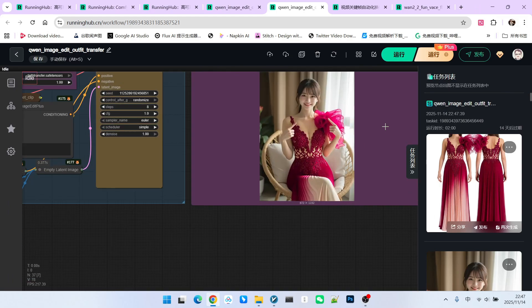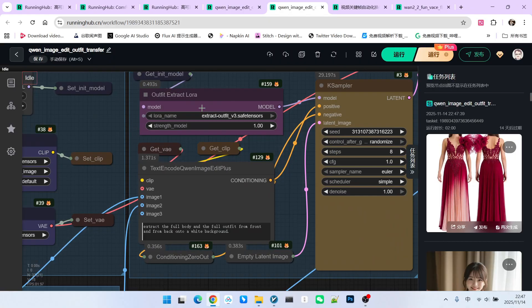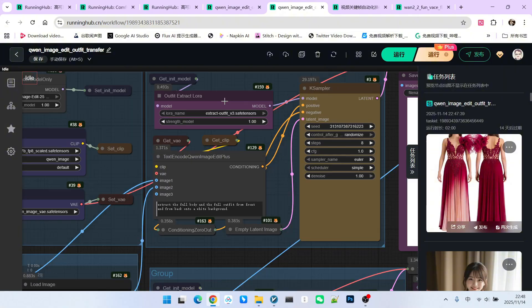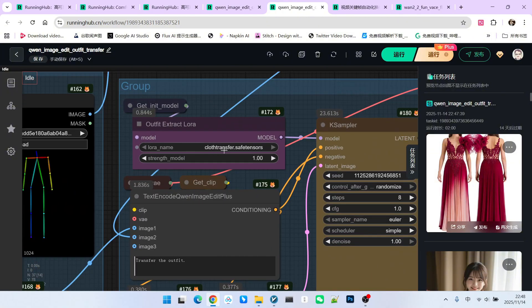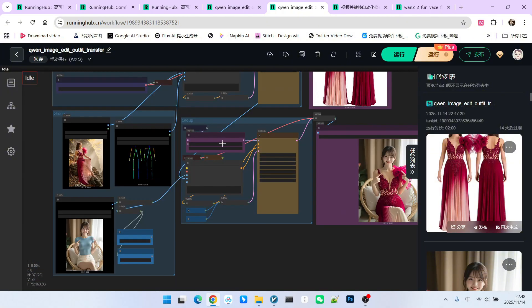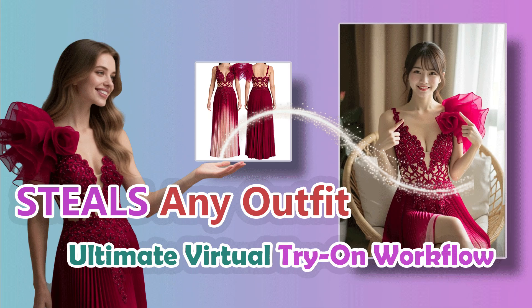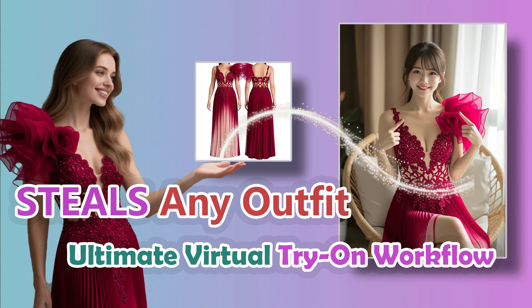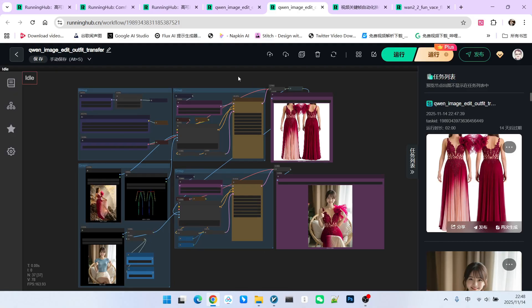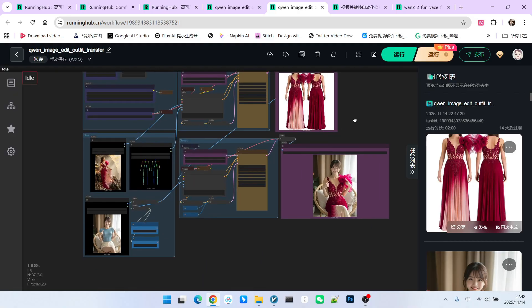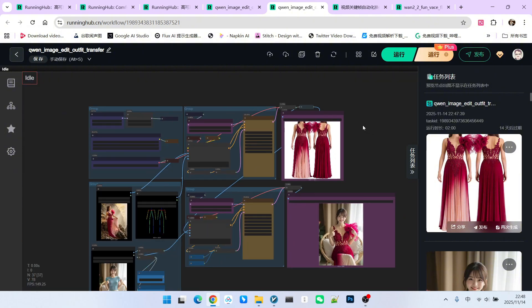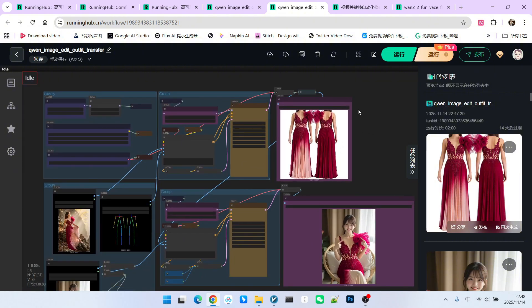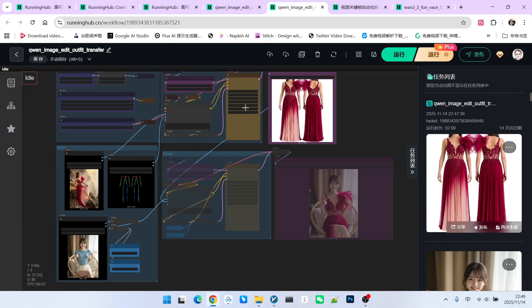First, we extract the clothes, and then we put them onto the person. You will find that this effect is very beautiful. Here, we primarily use two LoRas. One is called Extract Outfit, which is for extracting clothes. The other one is called Clothes Transfer, which handles clothing migration, putting the clothing onto a different person. I have explained this workflow in detail in that video. Here, I will just give a brief overview. When using this workflow today, we will only use the upper part. This is because we need to change outfits and characters quite frequently. Therefore, our method of use has slightly changed. When using it, disable the clothes transfer portion. We only need the upper part.